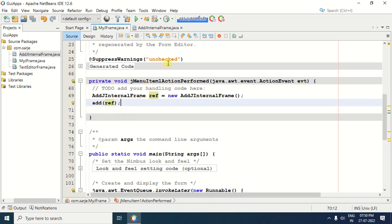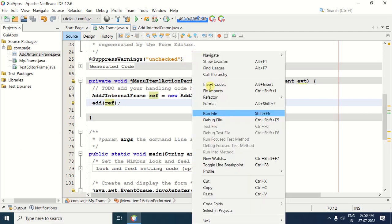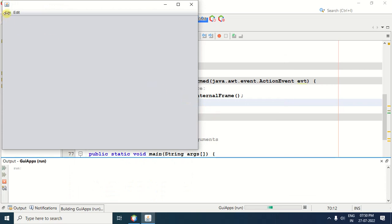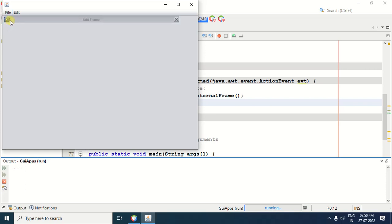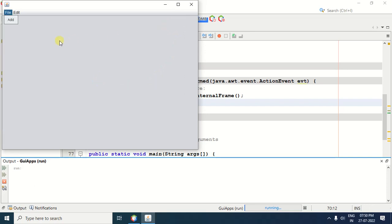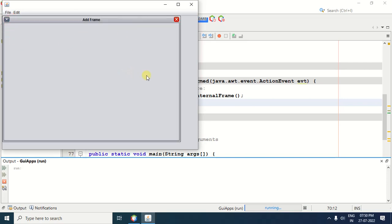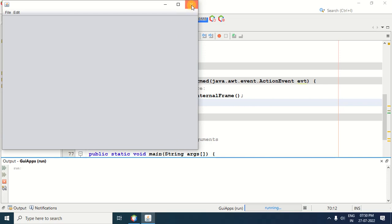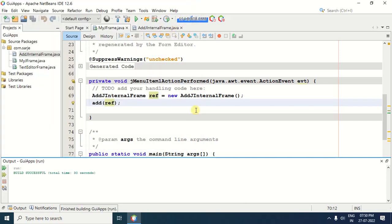Now let us test if it is working properly. For that purpose, right-click on the JFrame that you created, select Run File, and then select File. In the File menu, click on the Add button. When you click the Add button, you can see the internal frame is open. This is the closable one — if you want to close, you can close it. Again, if you want to open, click on File, click Add button, and the internal frame opens in the JFrame. Now close the JFrame.